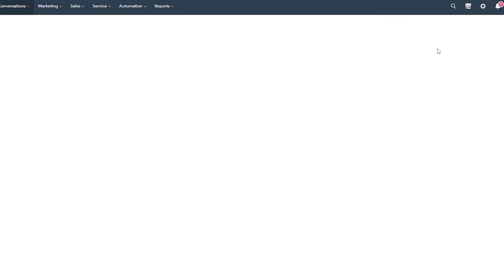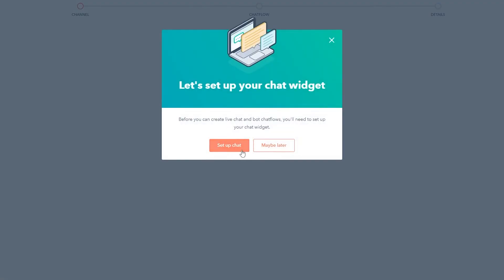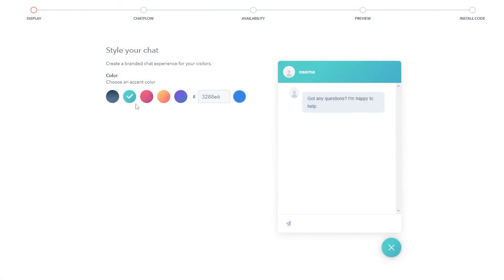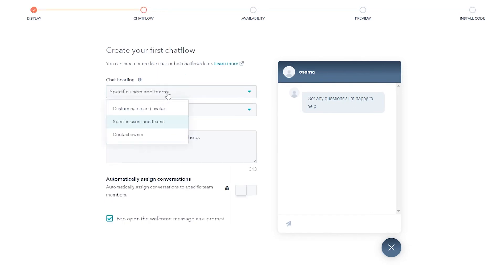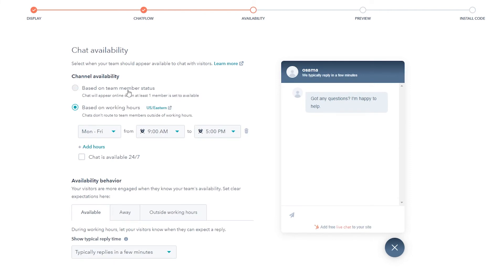You can set up a chat flow for either Website or Facebook Messenger. I'll continue with Website. You can set up the chat widget, change the color — I'll keep it gray — and configure the sender. Click Next, add specific teams and users, write a welcome message for them, and click Next again.